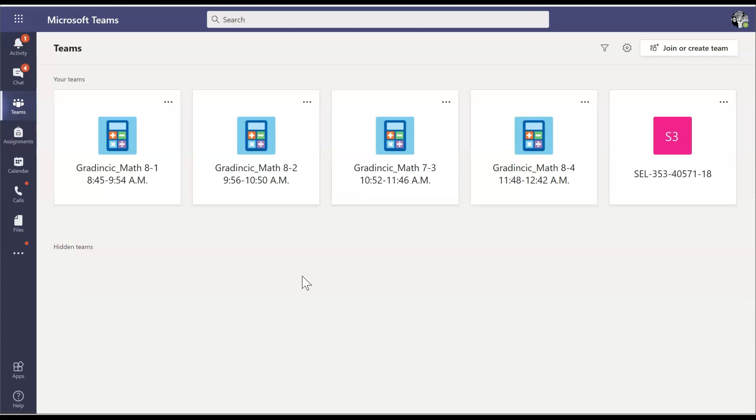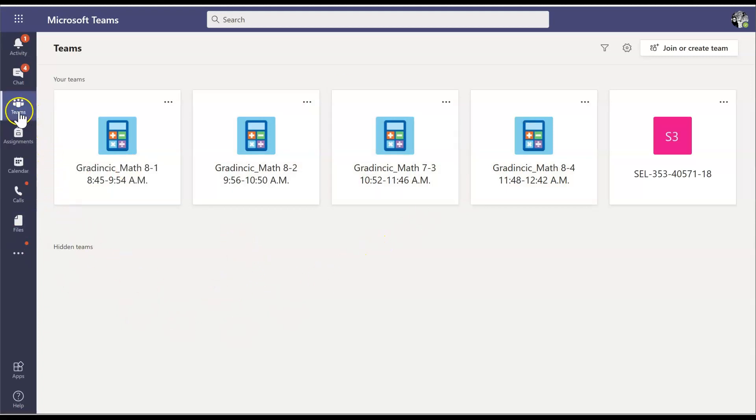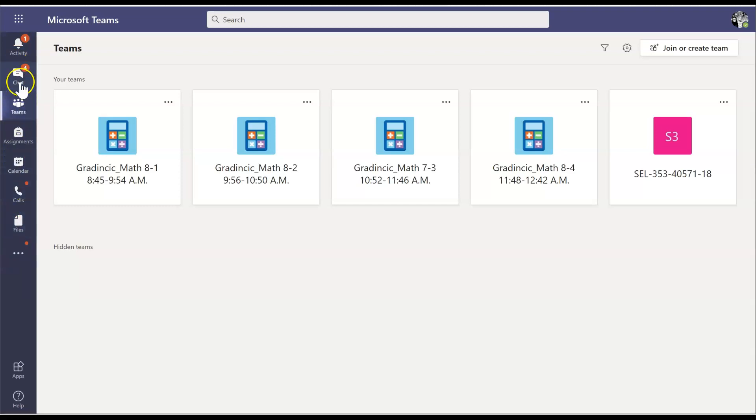So the way we do that is from the main dashboard here in Teams, you're going to click on the class that you're in. Now, if you're not seeing this screen, one way to get to the main dashboard or to the part of Teams that you need to be in is by looking at this menu bar on the left hand side. Just click on Teams a couple of times and it's going to take you to this dashboard area here.